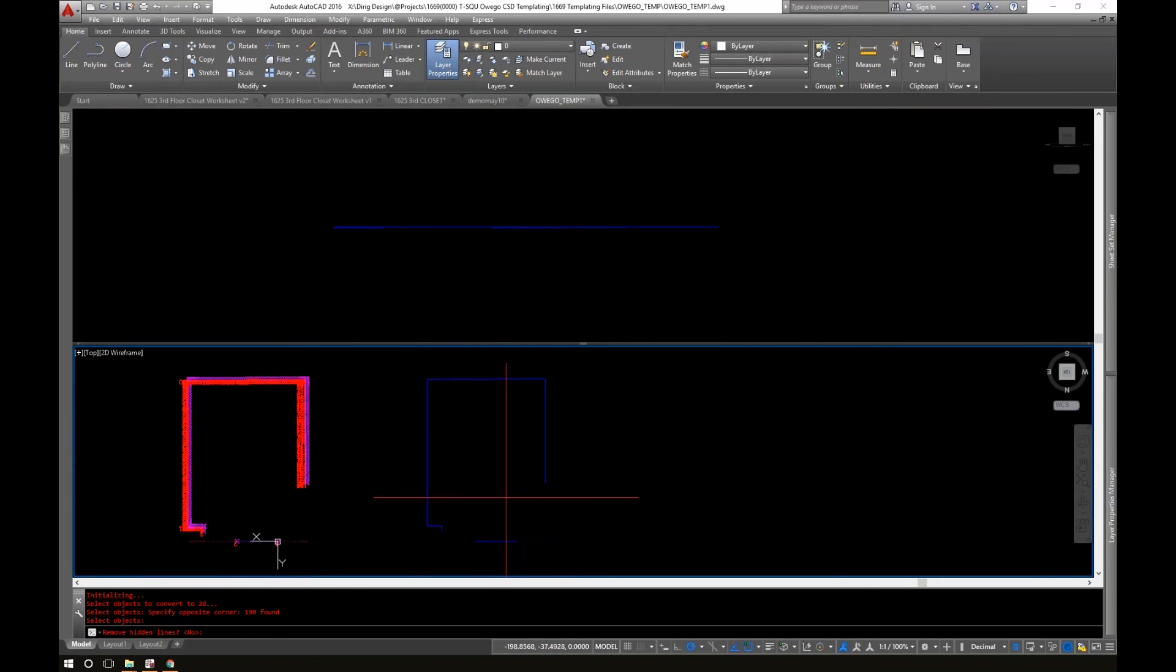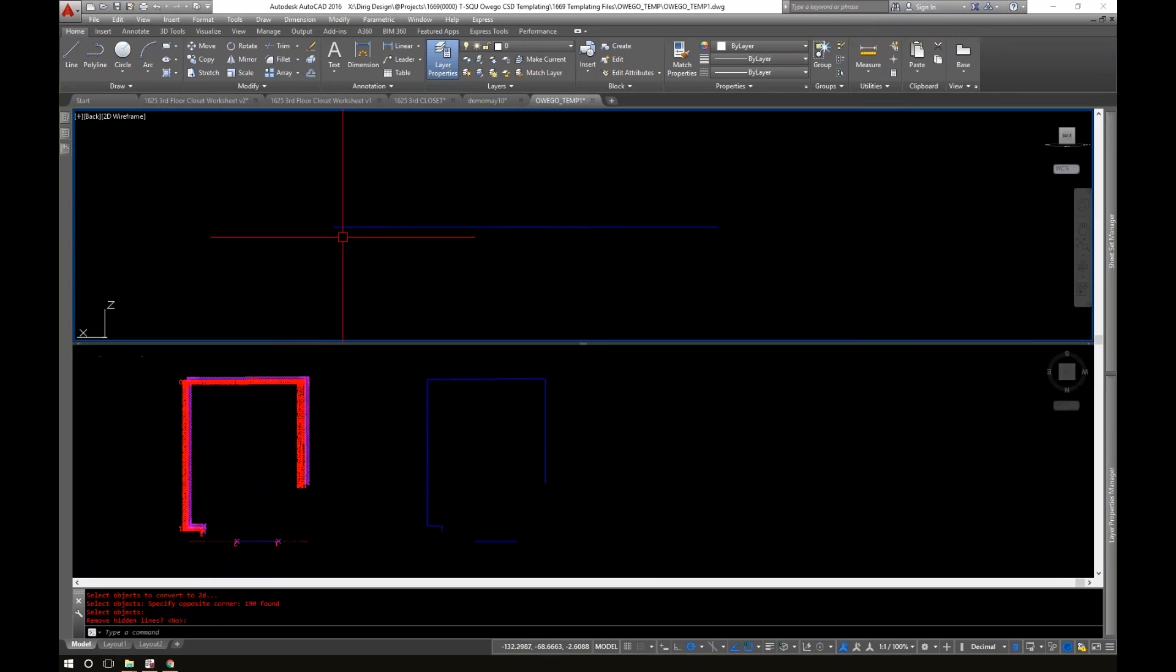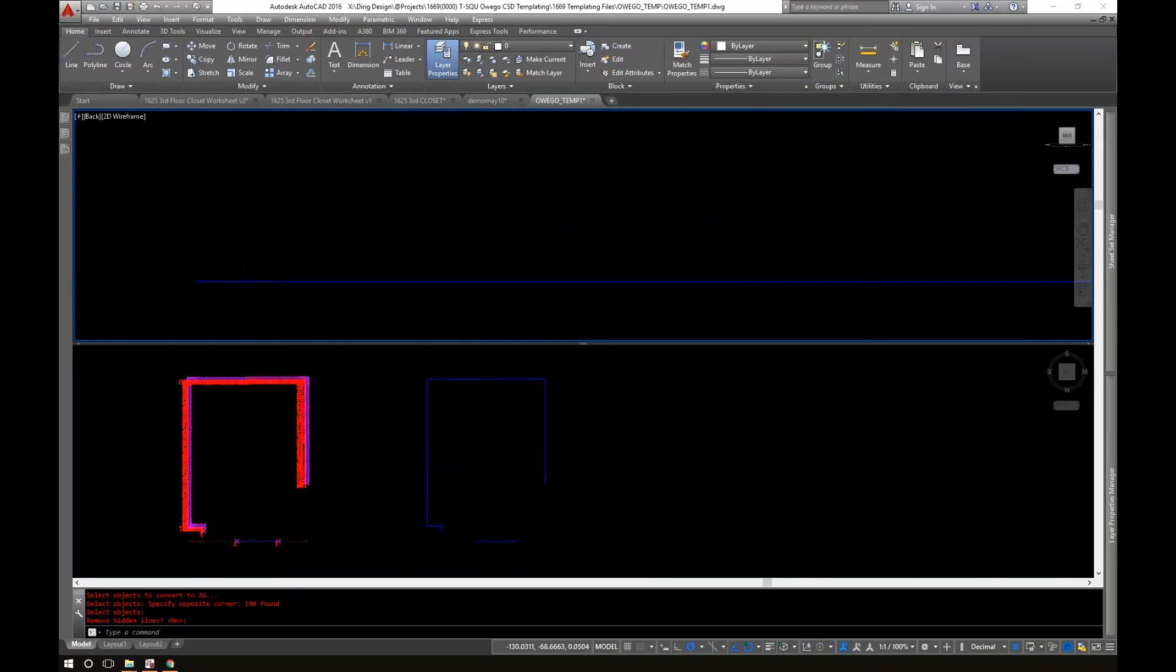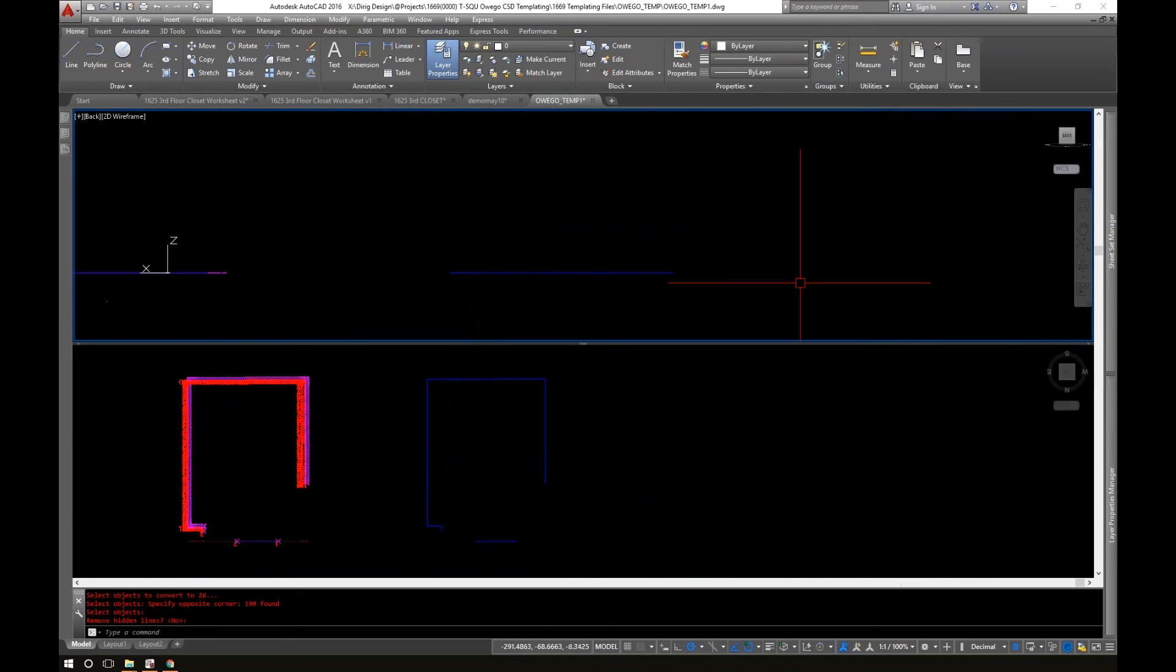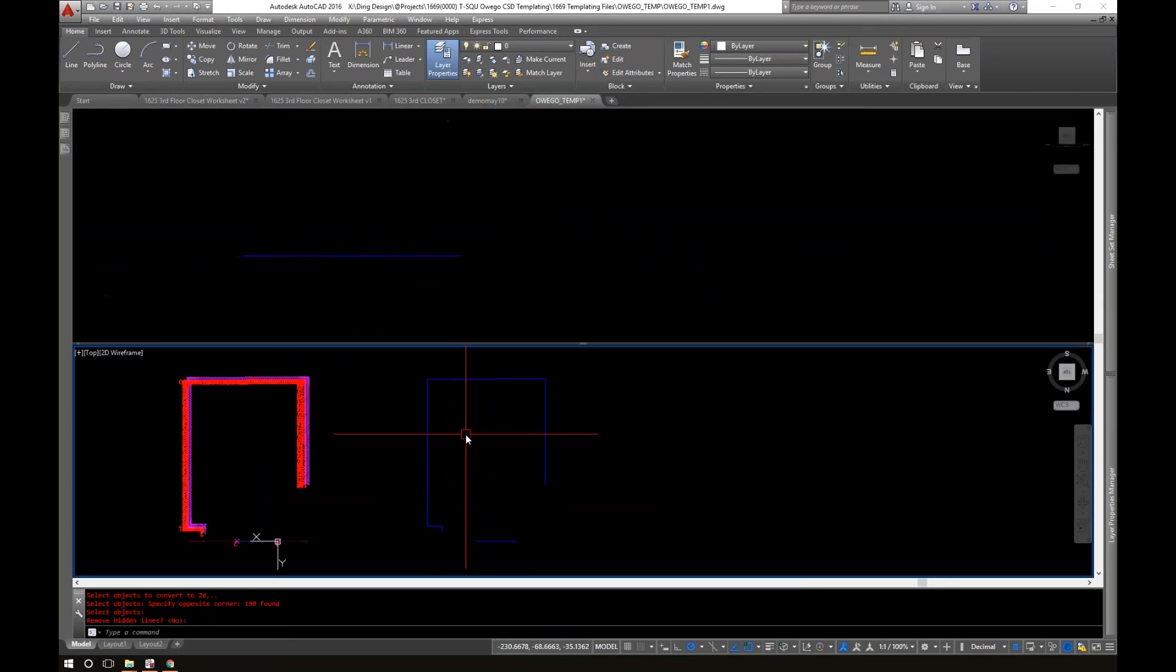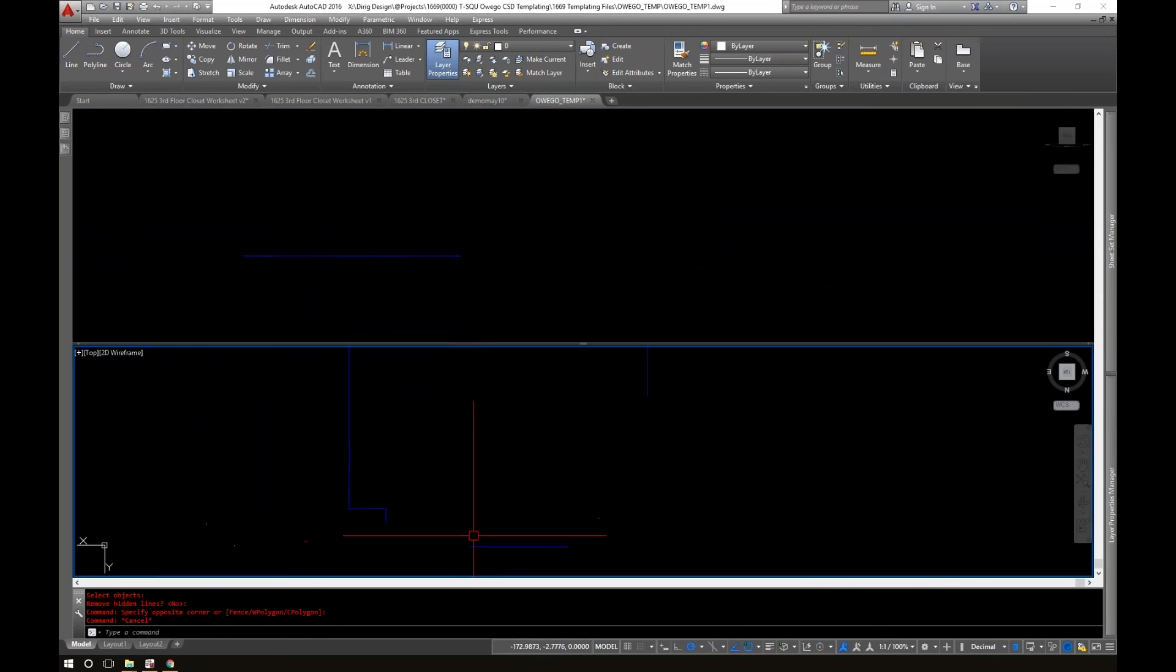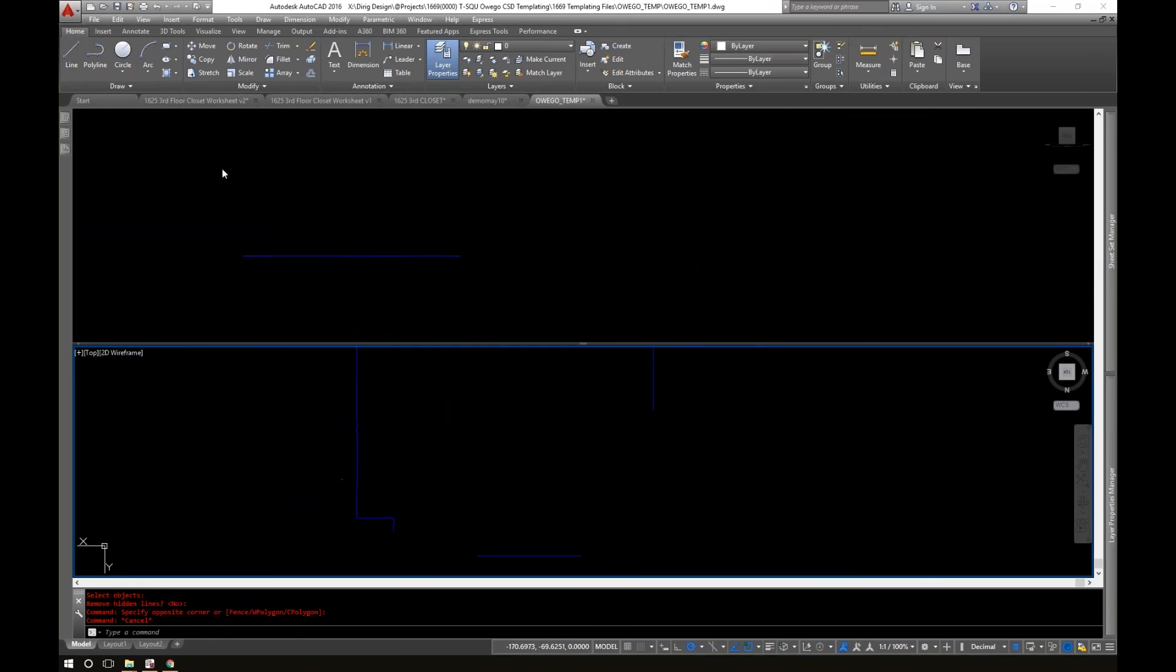And now I can take this, and if I turn off the viewport that I just did, one viewport, I can take this and start editing this and start creating the walls. This is where actually the wall went back, back this way.